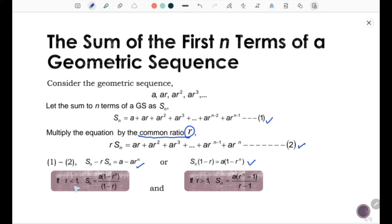So if r is less than 1, we have Sn equal to a times (1 minus r to the power of n) divided by (1 minus r). And if r is greater than 1, we have Sn equal to a times (r to the power of n minus 1) divided by (r minus 1).